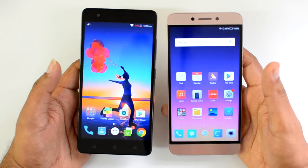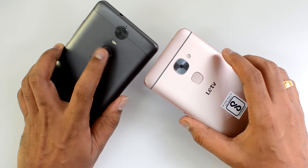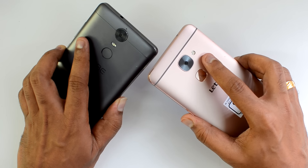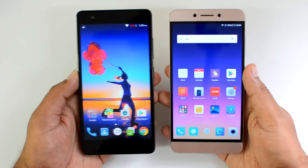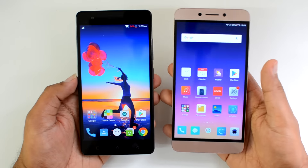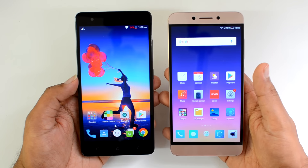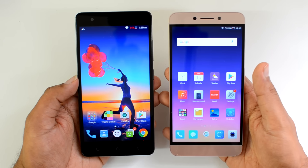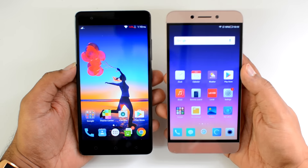There is also a camera difference: we have a 13-megapixel shooter on the K5 Note while it's a 16-megapixel shooter on the LeEco Le 2. Now we'll go into the detailed aspects about these two phones, starting with design and build quality.